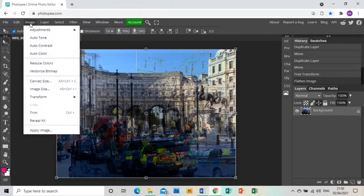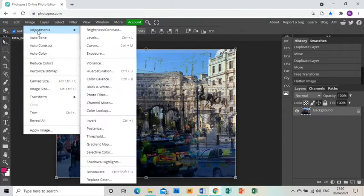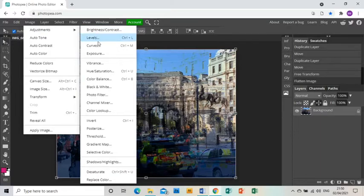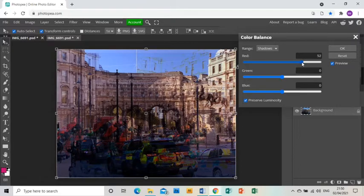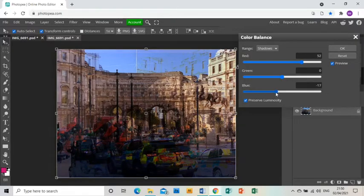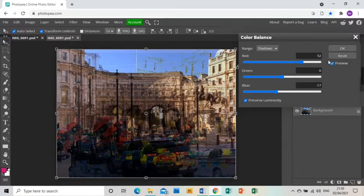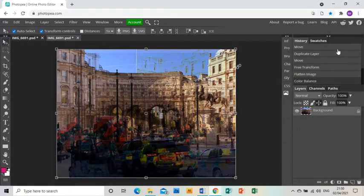So now I can go Image, Adjustments, Color Balance and I'm going to bring up the red and bring down the blue to make my image a little bit more colorful, a bit more interesting.